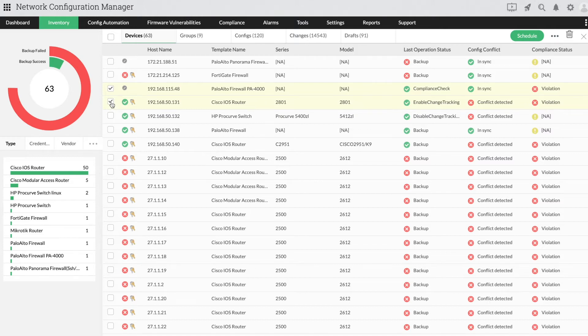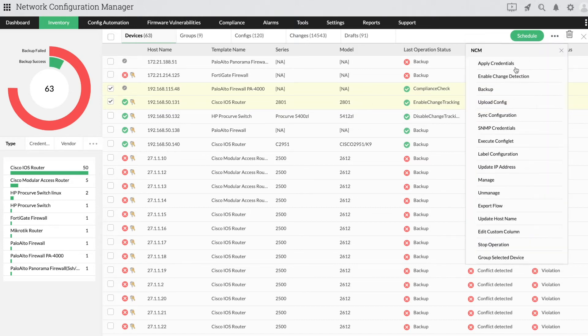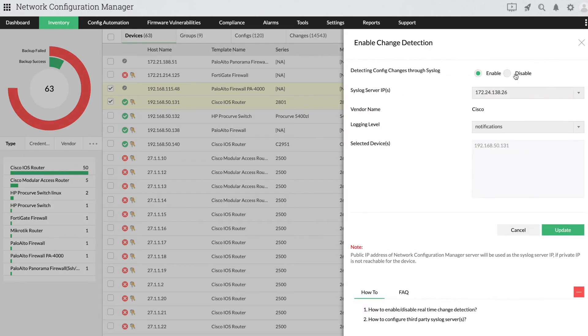Click the three horizontal dots in the top right corner to pull up the device option list. Click Enable Change Detection.